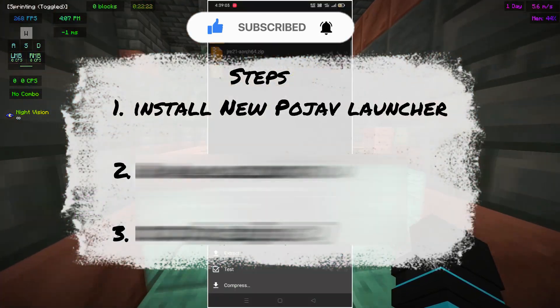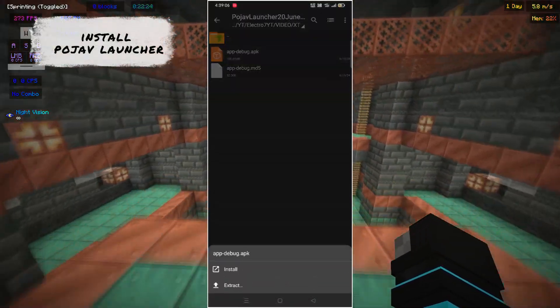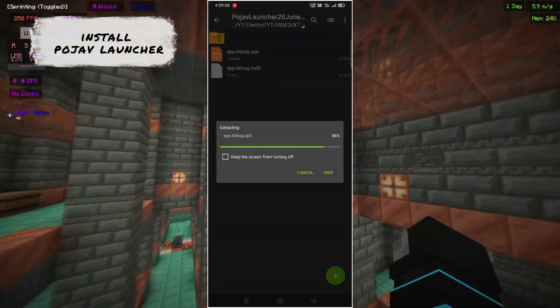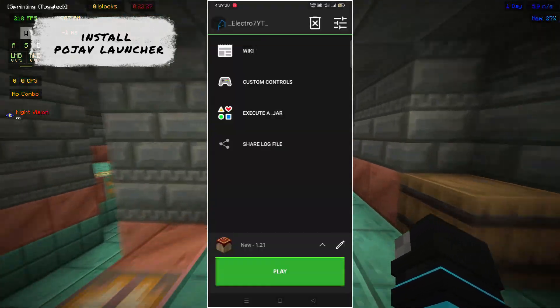Tip number one: install the latest Pojav Launcher. After installing, open the new version of Pojav Launcher.